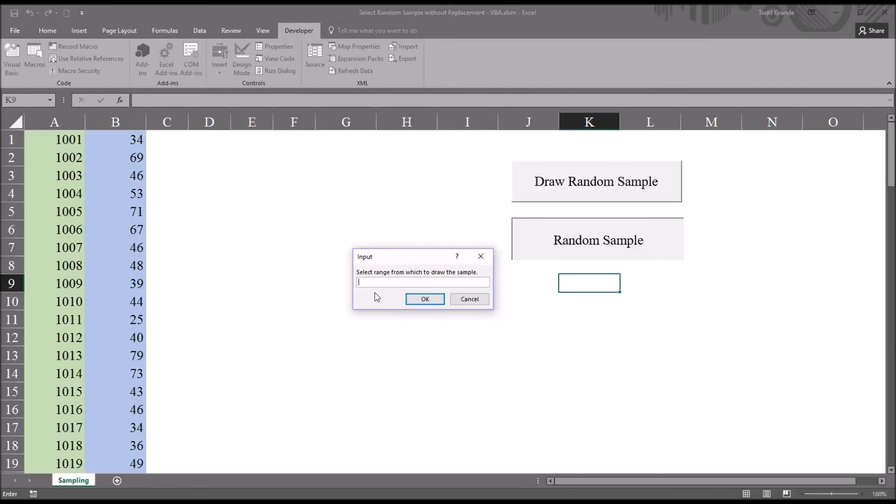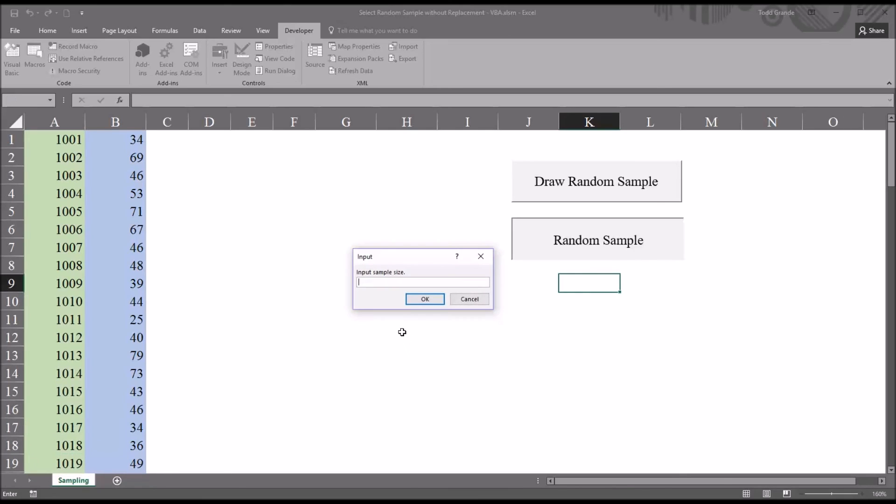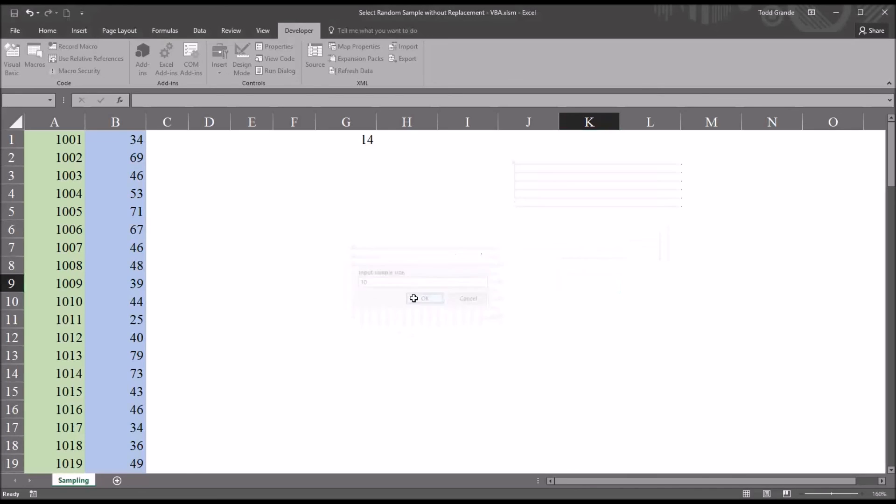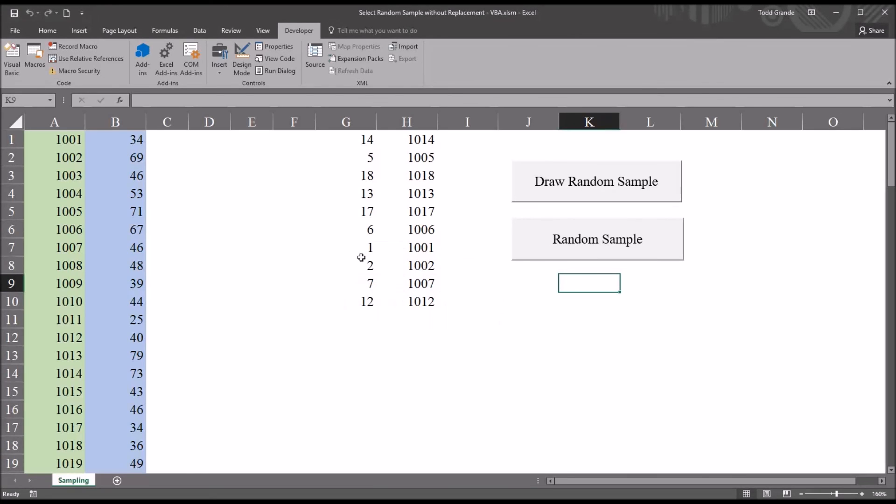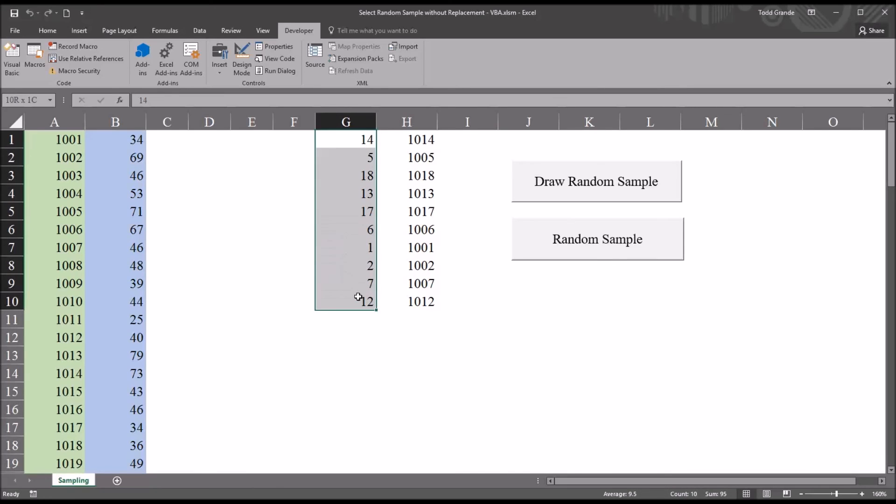So I'll move off of this and then come out of design mode up here and click. You can see I have the input box. I select a range, in this case the first 18 values, click OK. I want to draw a random sample of let's say 10. We can see we have the row numbers and the corresponding participant ID numbers.